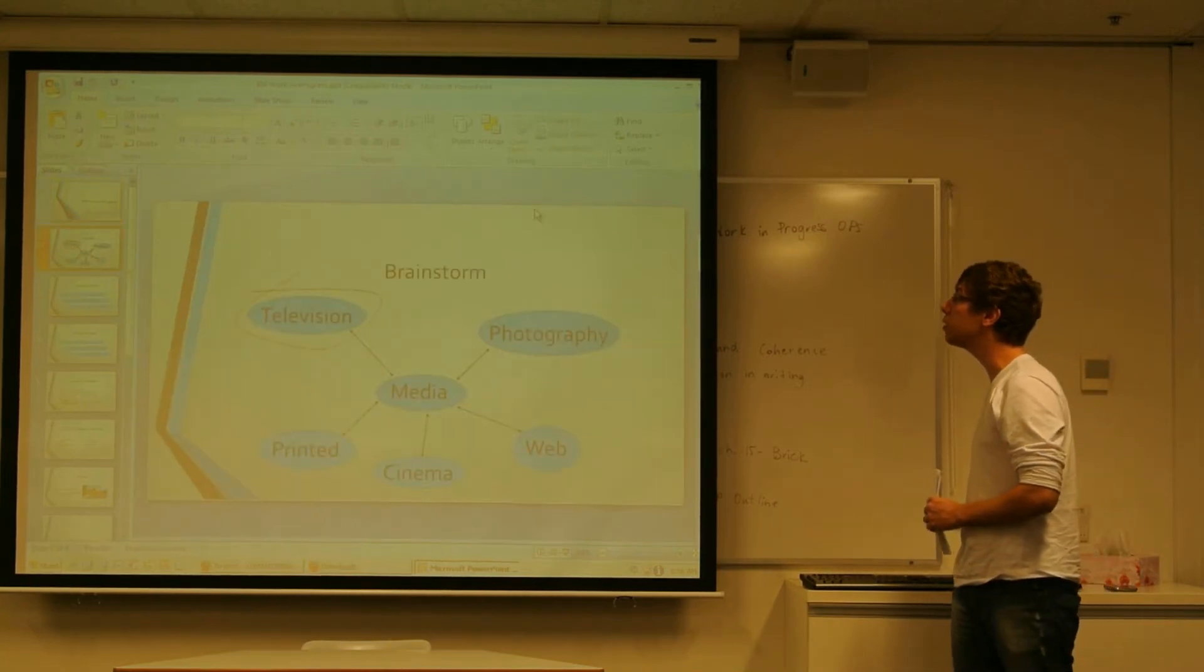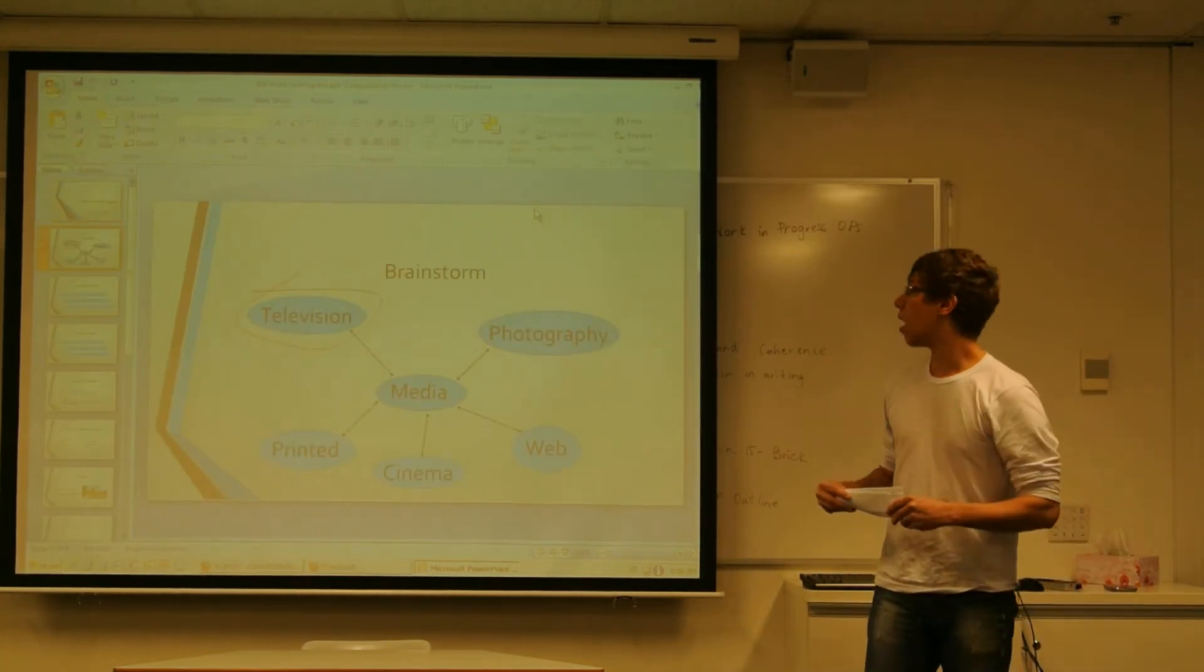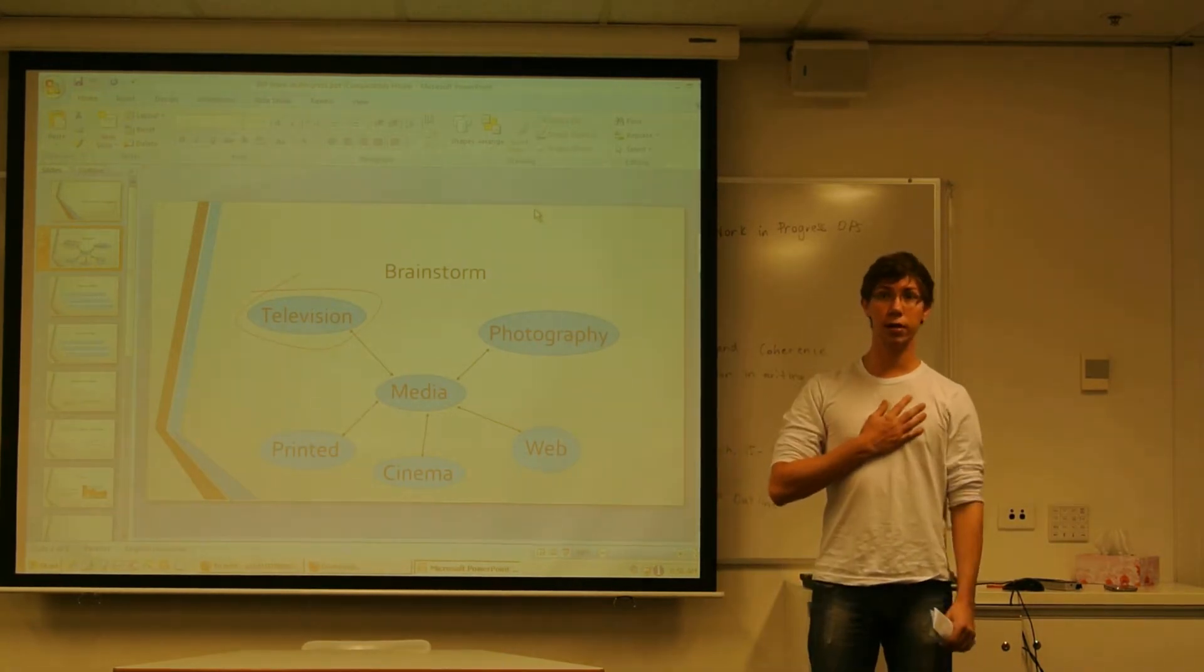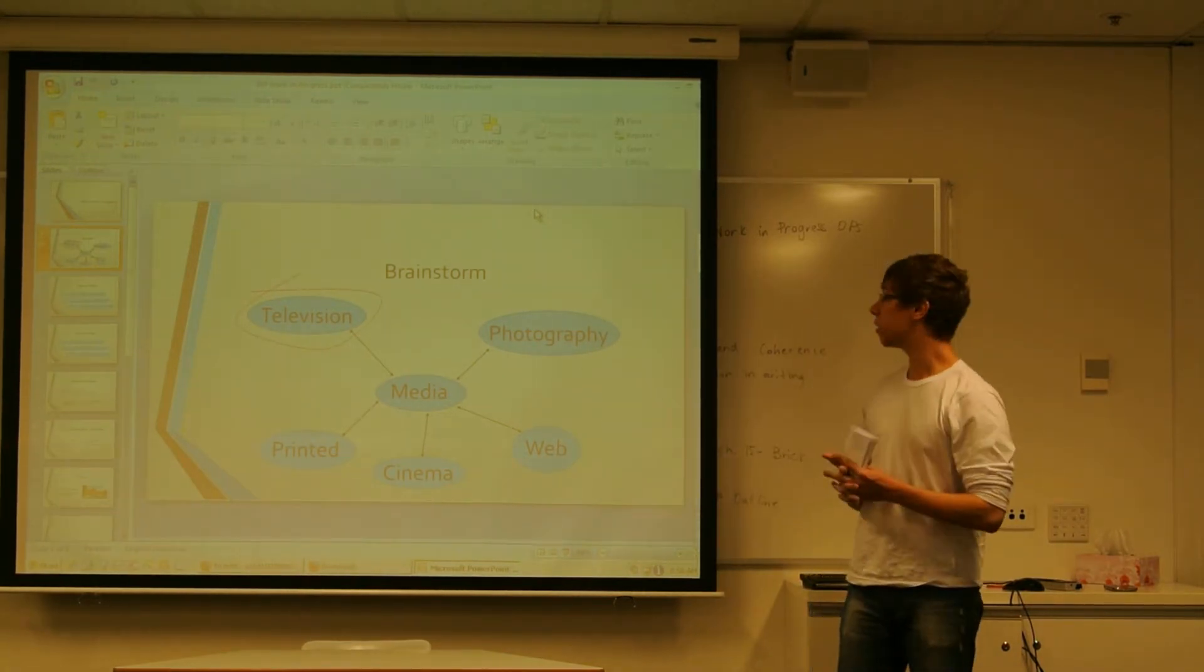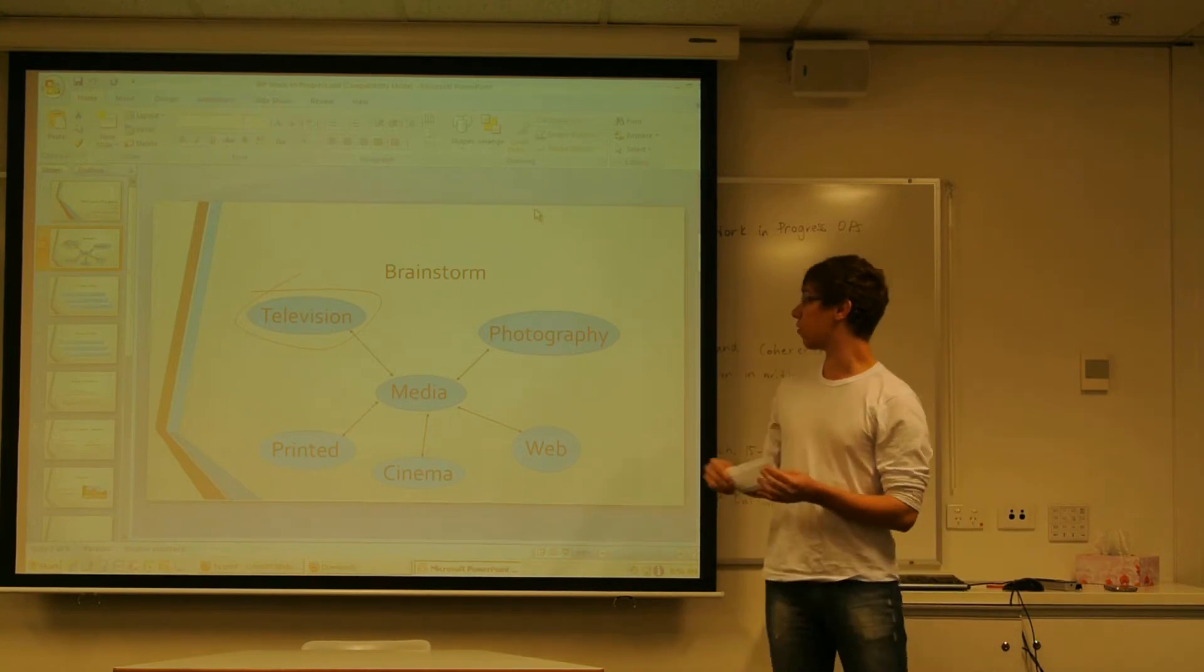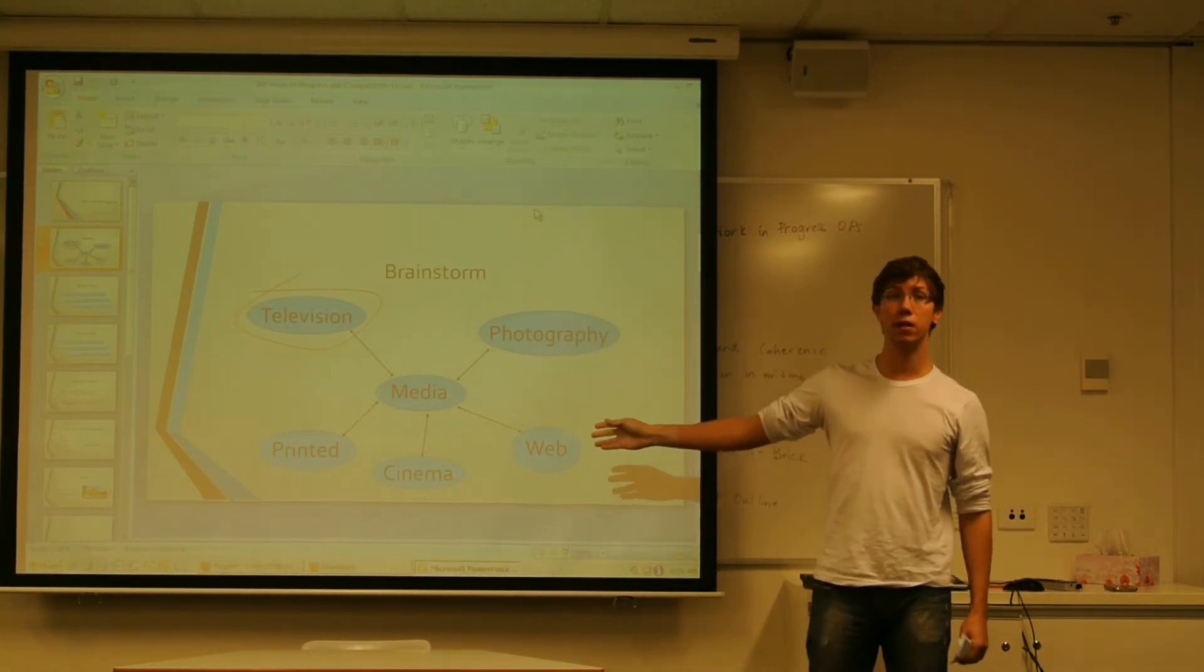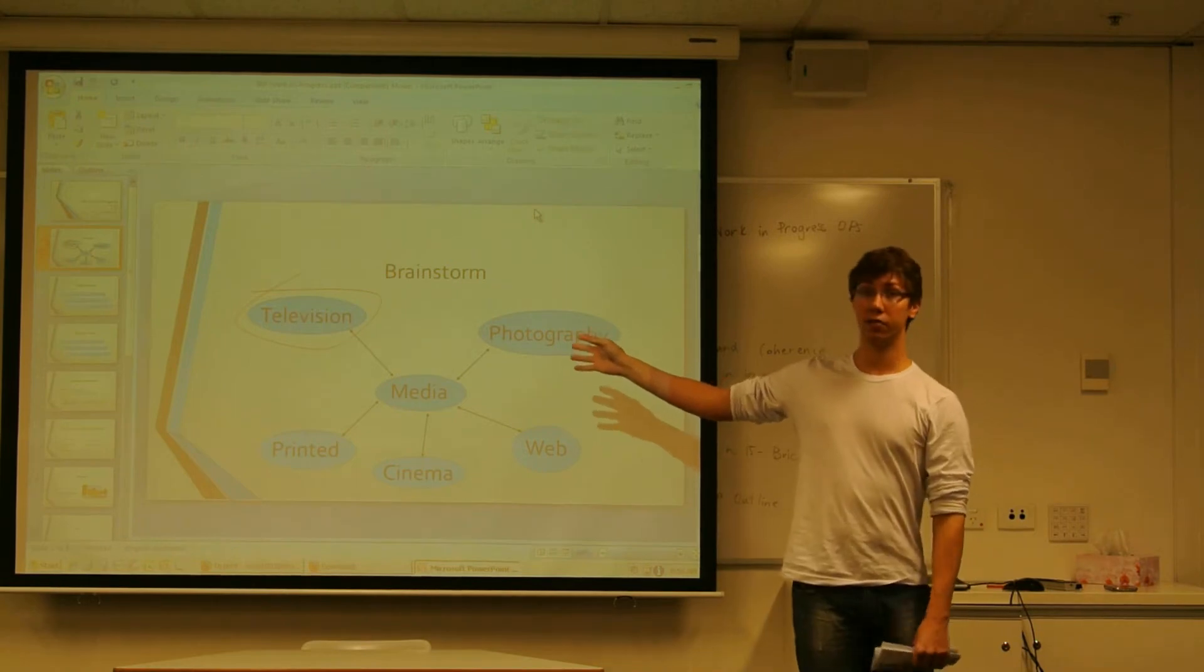When I started to think about my RIP, I decided I wanted to talk about media because it's my major and it's a subject I like. But in media, you have a lot of types of media - you have photography, web, cinema, printed media and television.